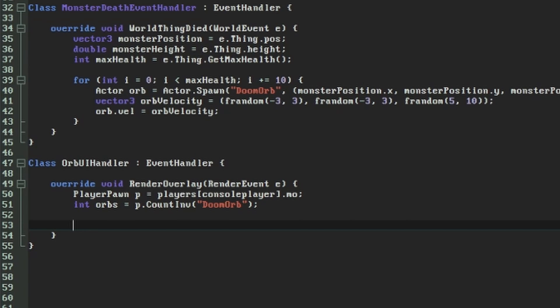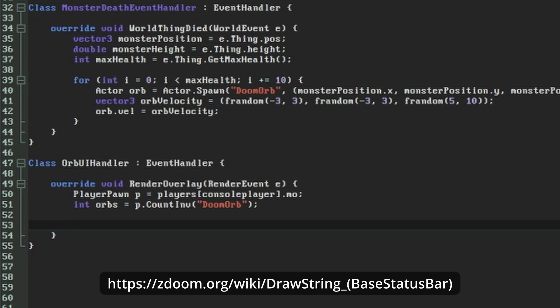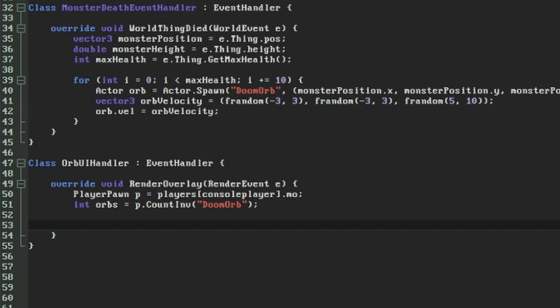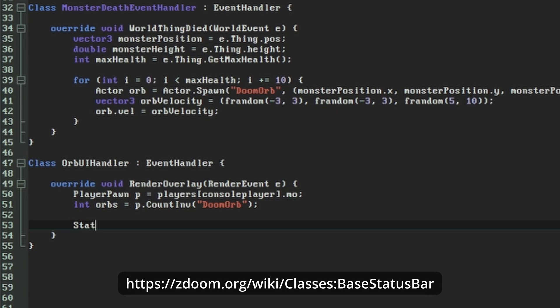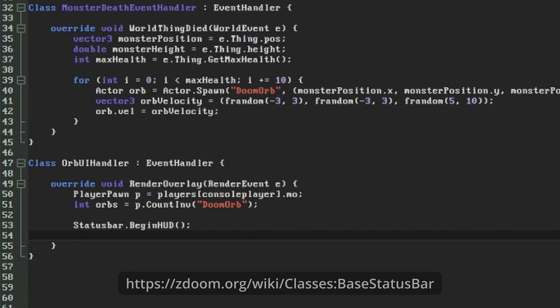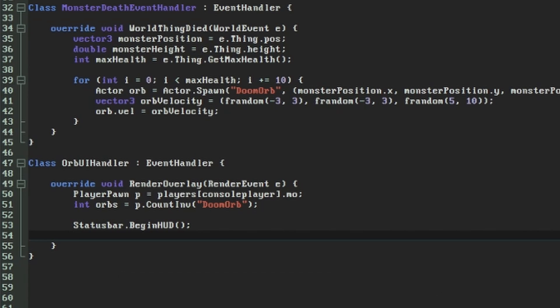There are multiple ways to put something on the screen in ZDoom, but we're going to use a function called DrawString that exists on the StatusBar variable that's available globally. Using the StatusBar object to display things comes with the advantage that it will automatically scale and move according to the player's StatusBar configuration. First, we need to call the StatusBar's BeginHUD function. This will prepare the StatusBar object to draw to anywhere on the screen instead of just within the confines of the onscreen status bar.